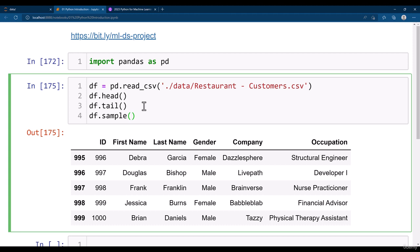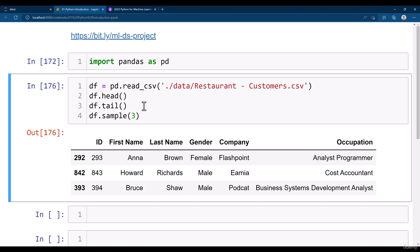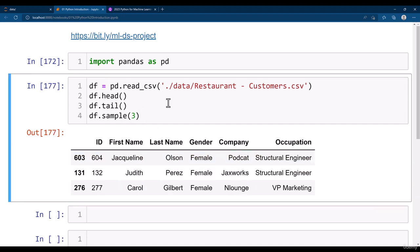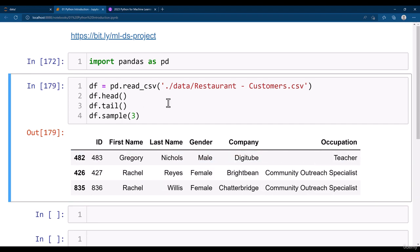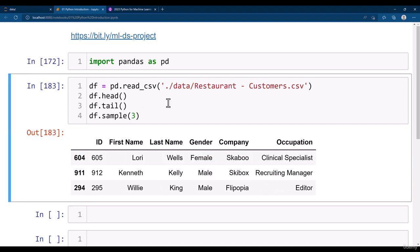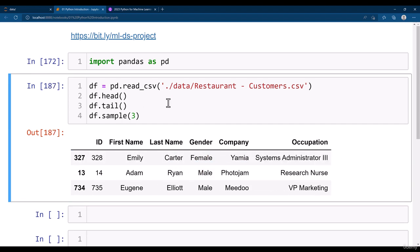I want to see three rows, I just need to run it. You would be able to see all these three rows. Just keep running it. Now you will be seeing that all these rows are changing one by one.